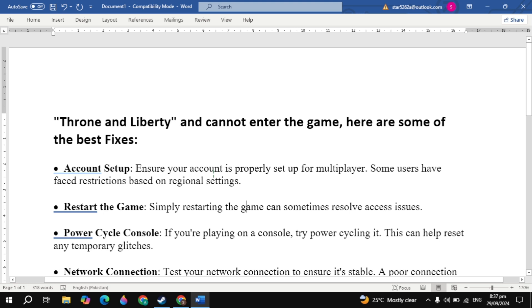Hi everyone. In this video I will show you how you can fix Throne and Liberty cannot enter the game. So here are some best fixes to try.